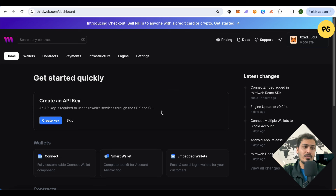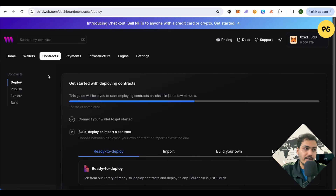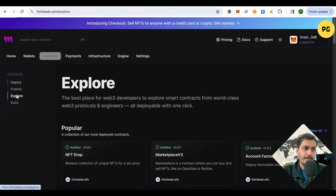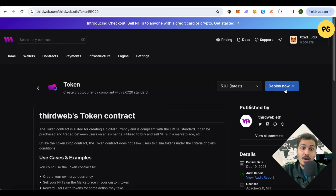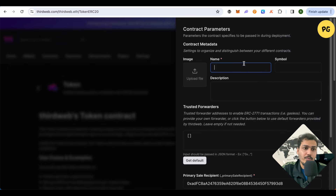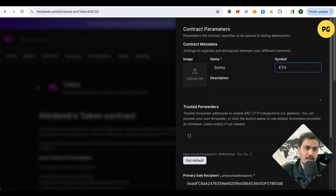We can do one more step to complete all the tasks — deploying smart contracts. For that, you will need to create an account on Thirdweb. It's quite easy: just search for Thirdweb on Google, open it, and create your account. It's as easy as creating a social media account. After that, click on Contracts at the top, select Explore, scroll down, and find the option for Token. Select it and click Deploy Now.